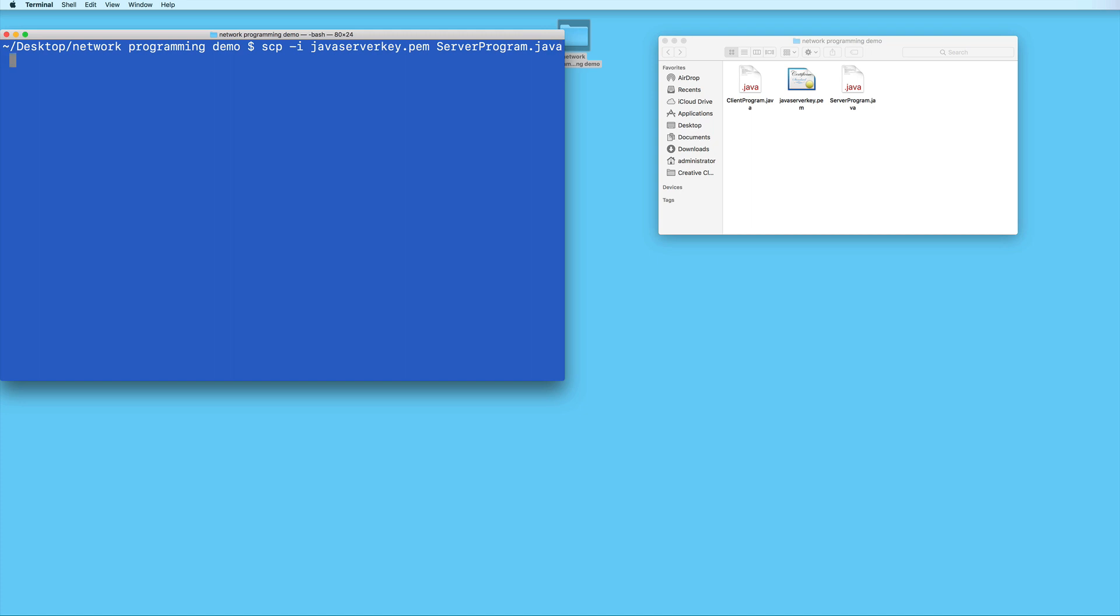And then the name of the file that you want to upload. And then your EC2 instance's username. If you're using an AWS Linux 2 instance like I am, the username should be ec2-user.